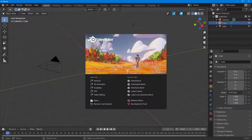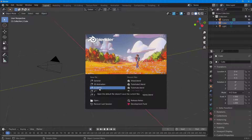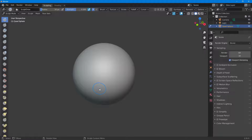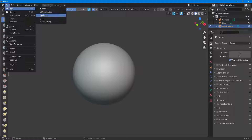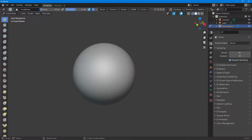Let's see how we can work with sculpting mode inside of Blender. Once you open Blender, on the new file screen you can select sculpting as an option. You can also go to File, then New, and select Sculpting. That's how you get into sculpting mode.